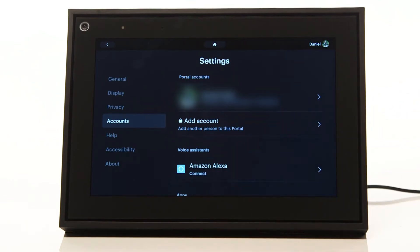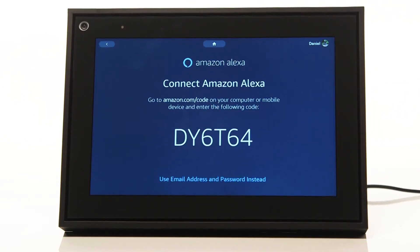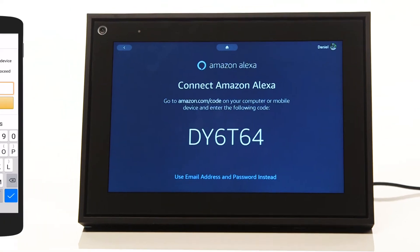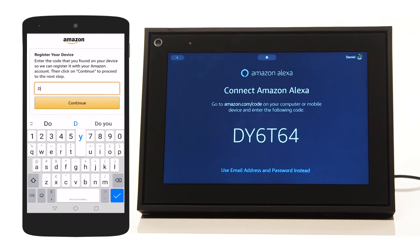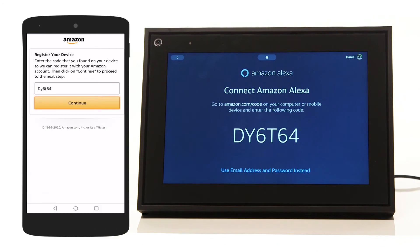Next, on a smartphone or computer, visit www.amazon.com/code. You will then need to sign in to your Amazon account. If you need to create an account, follow the on-screen instructions. Type in the code that is presented on the Facebook portal screen and select Continue.